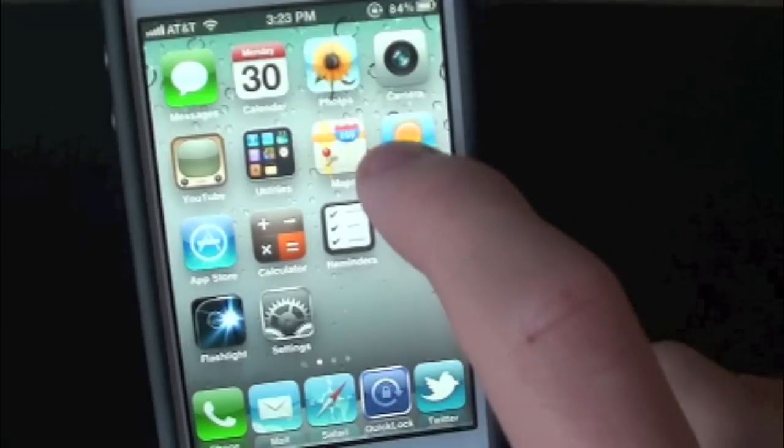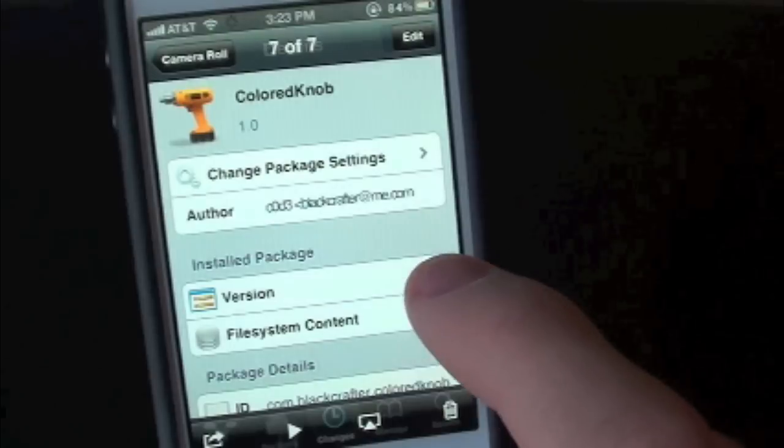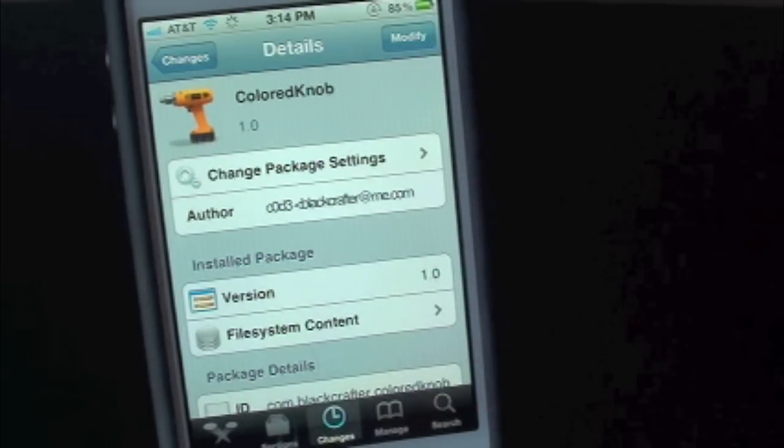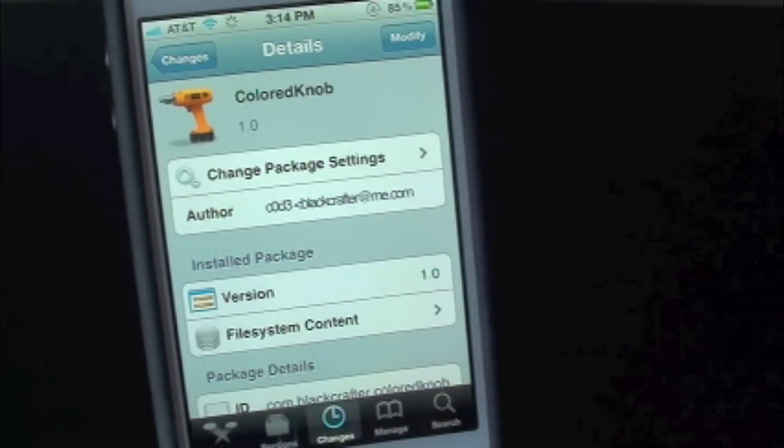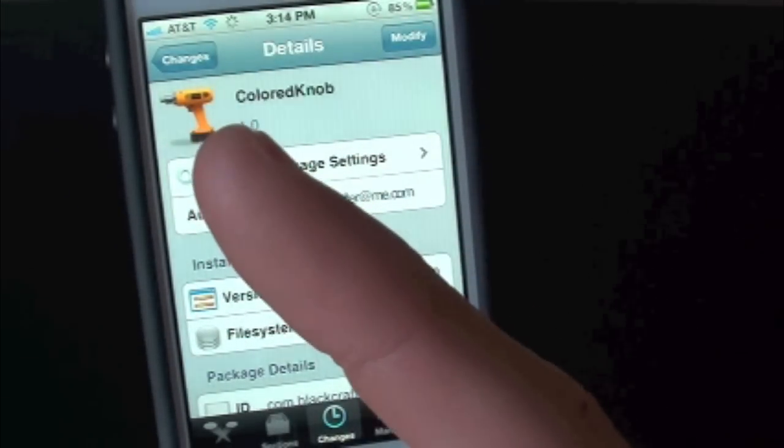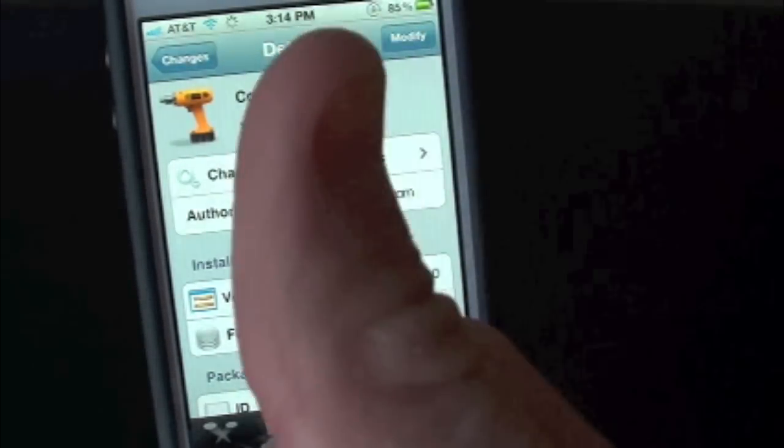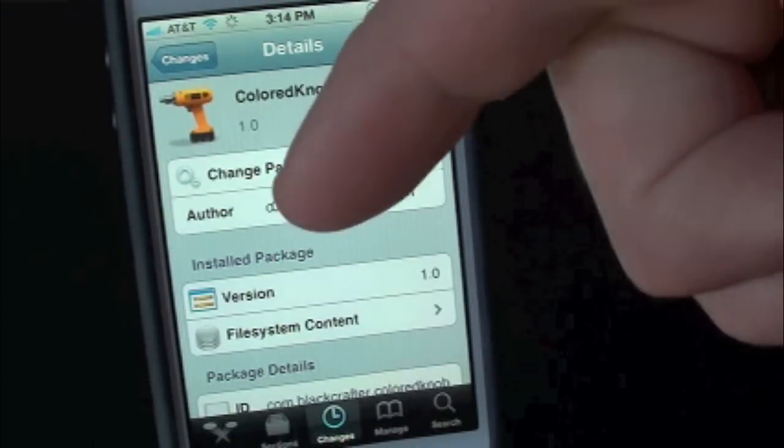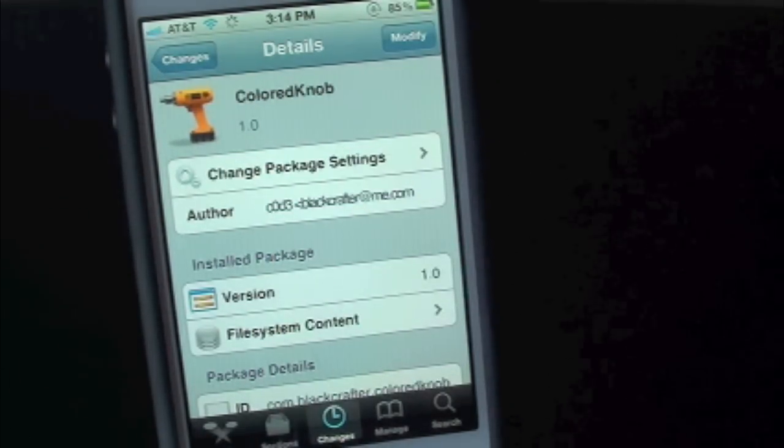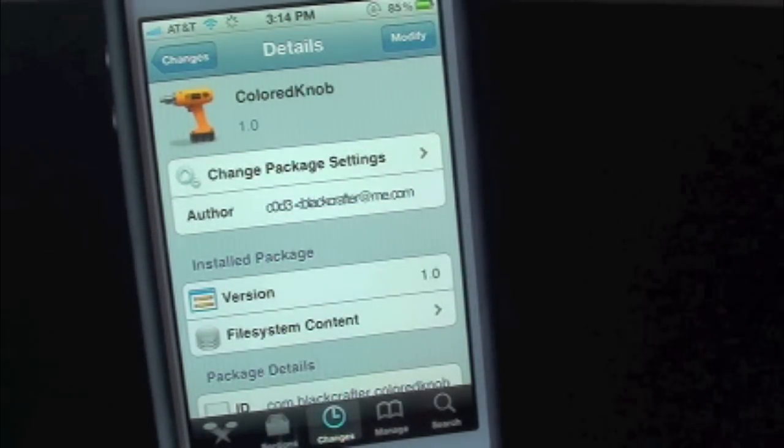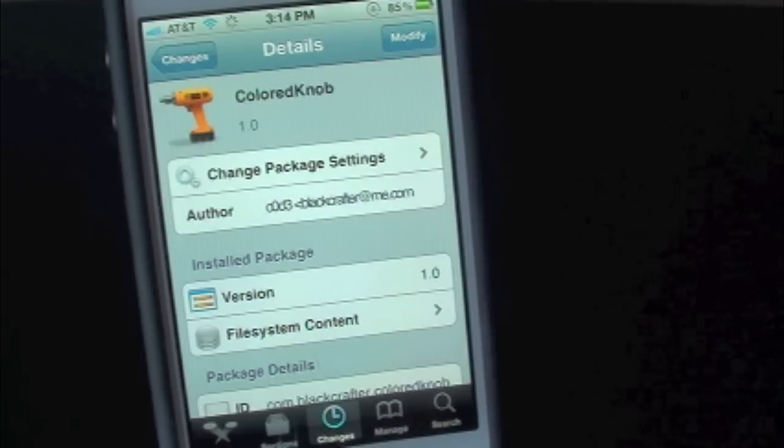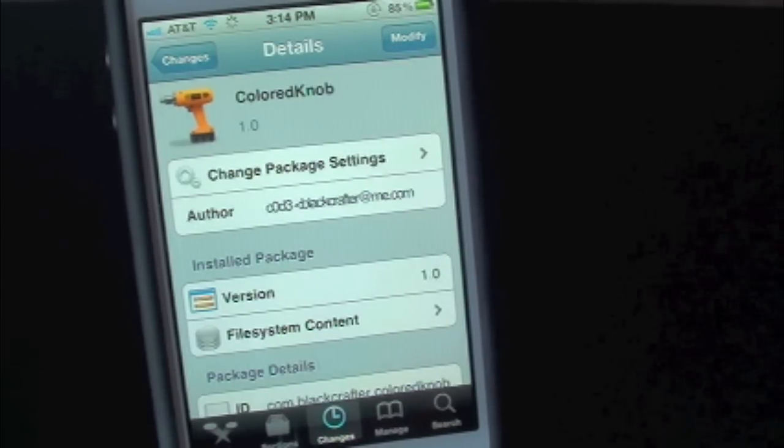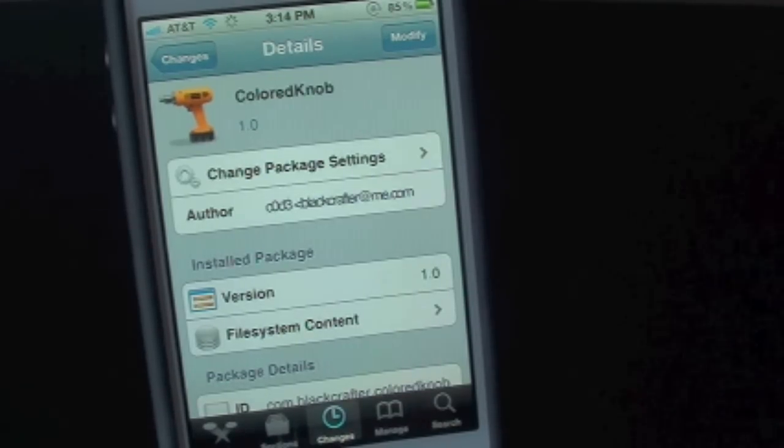You guys can find this tweak inside the Cydia Store for free. And this has been ColoredKnob. If you guys like this video make sure to subscribe right there for all your daily jailbreak tweaks. Give this video a thumbs up. Drop all of your comments down below. Follow us on Facebook and Twitter for more up-to-date news. All those links are down below in the video description. Until next time we'll see you guys in the next video.